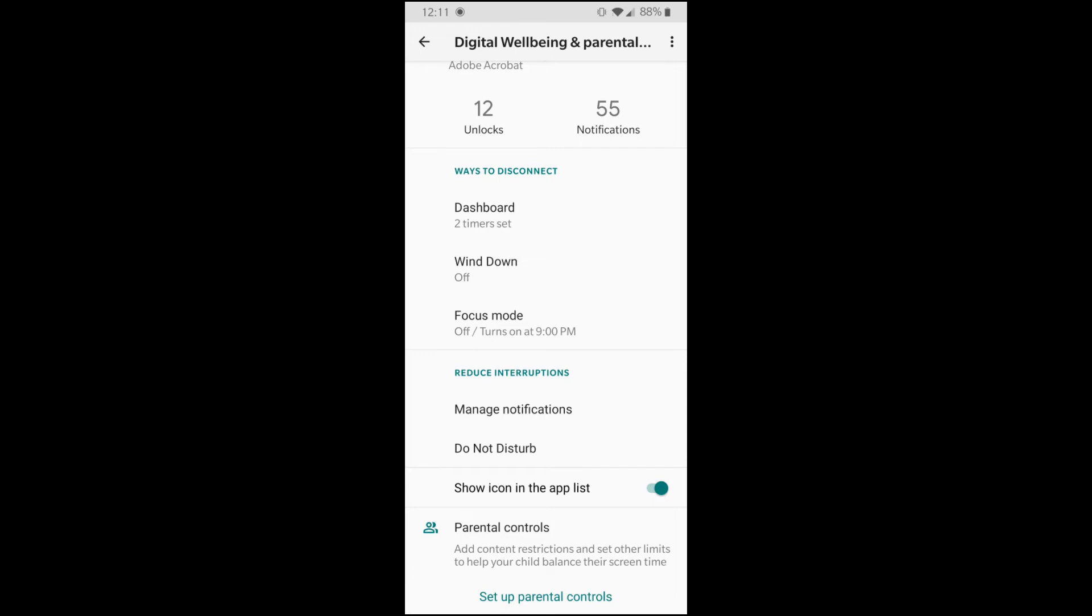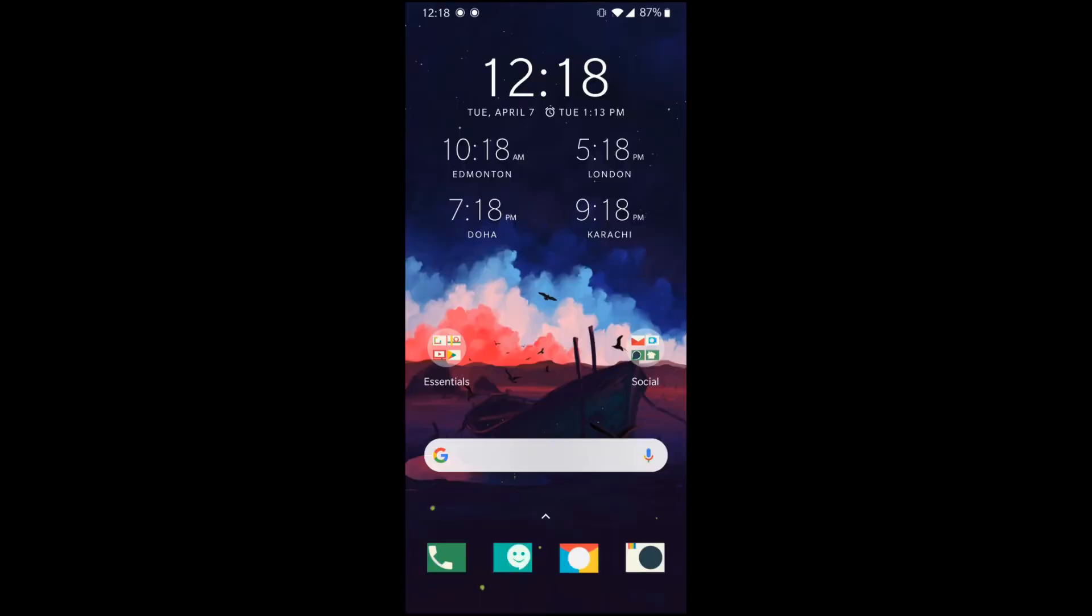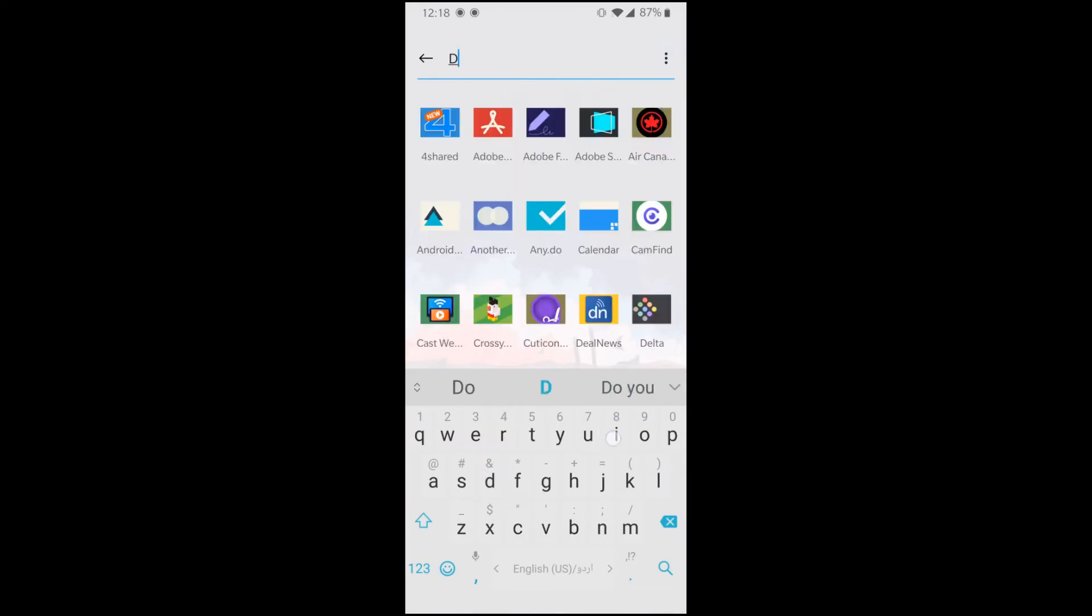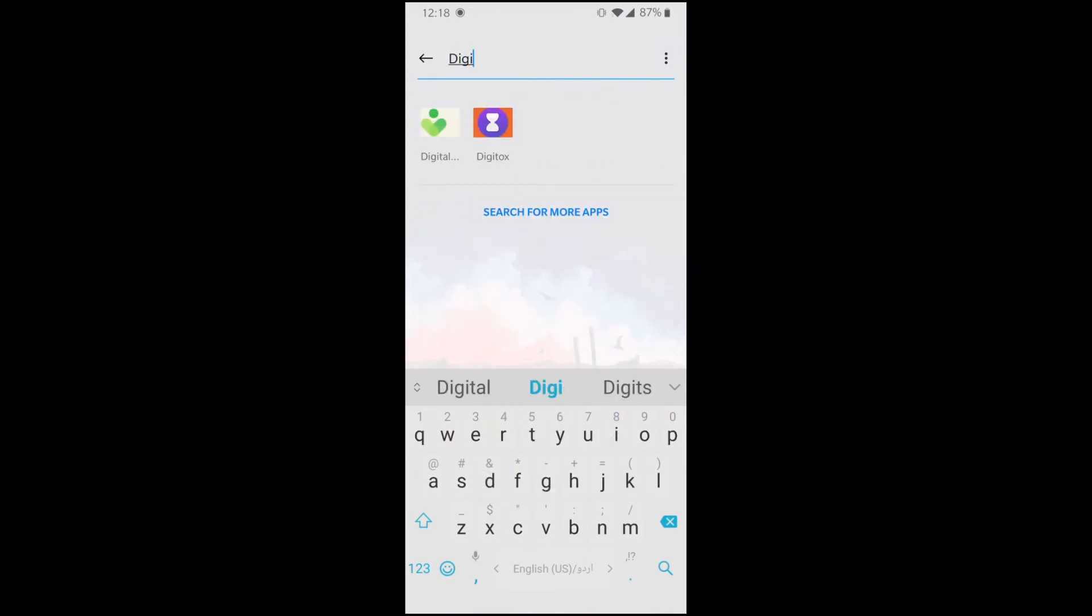So that's about it. So if you don't have digital wellbeing, you can download an app called DigiTalks and there's other apps as well.